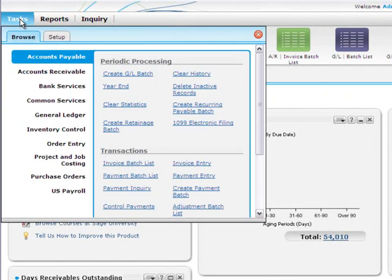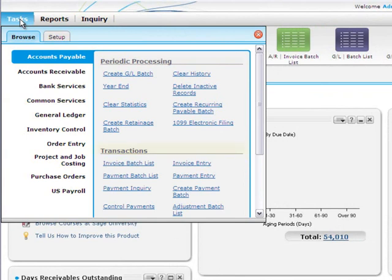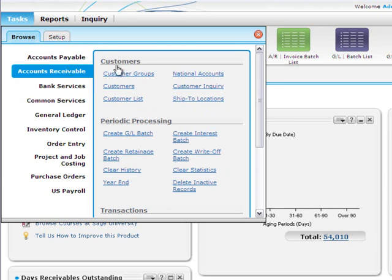Reports are then organized by task or report type, program name, and category. For example, to perform a task such as entering an invoice in accounts receivable, you click tasks and then on the browse tab navigate to accounts receivable, then to transactions.